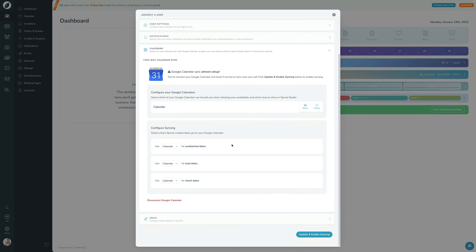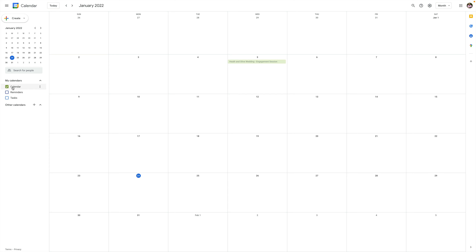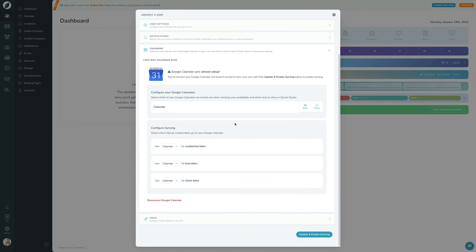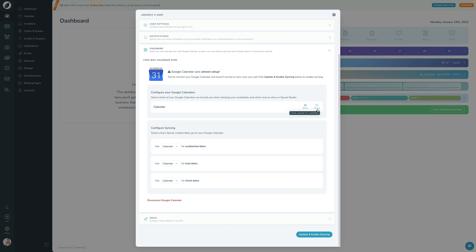Before you close this, you've got to configure a couple of small things. The first is Configure Your Google Calendars. If I switch screens over to my actual Google Calendar, you can see I currently only have one calendar. But if you had more than one calendar, you would see more than one listed here. For each of your calendars, you can tell Sprout to either show it in your Sprout calendar or not, or you can tell it to check for your availability or not check for your availability.